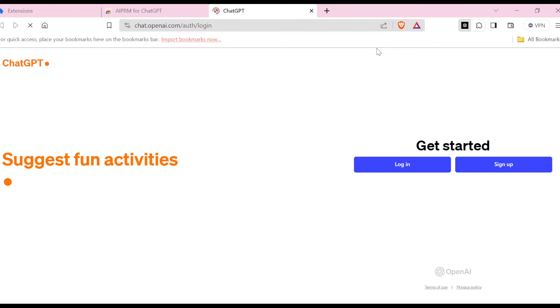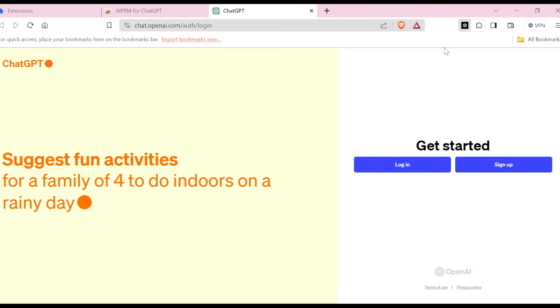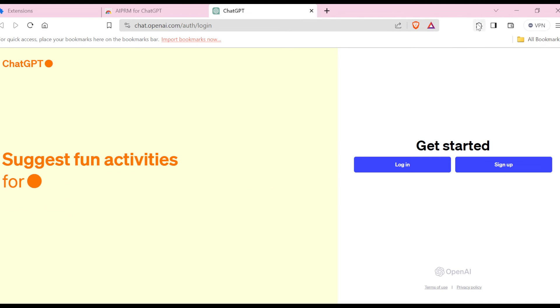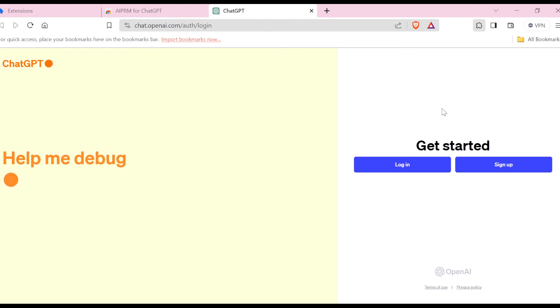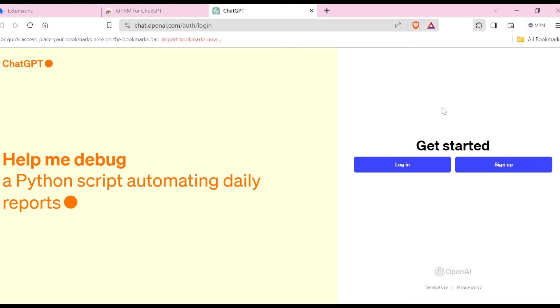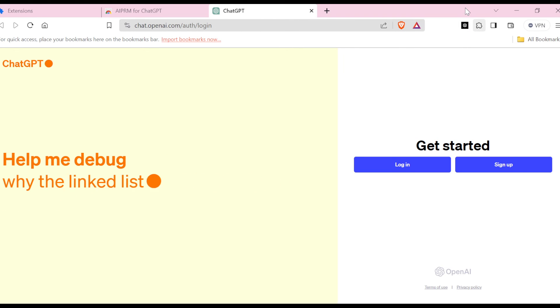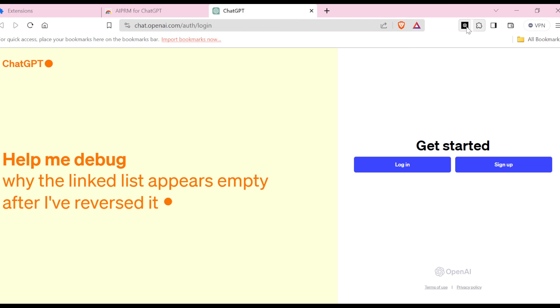you can see AIRPRM for ChatGPT added to Brave. So you can decide to manage your extension by clicking on the extension button at the right side of the screen. You can see it's here. And then if you want to pin the extension,